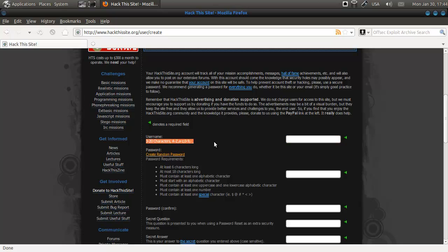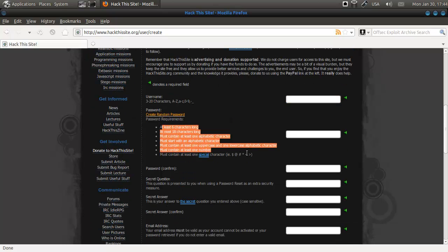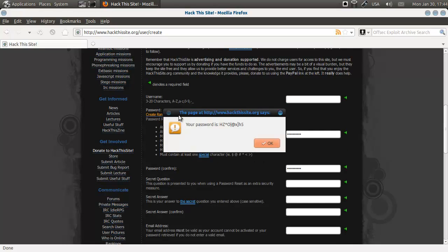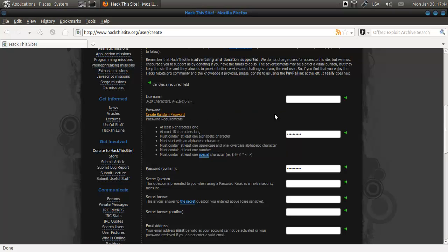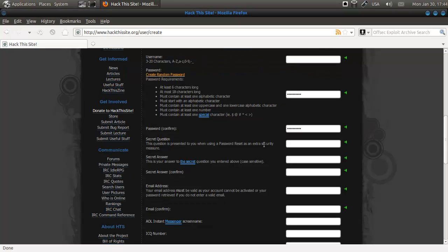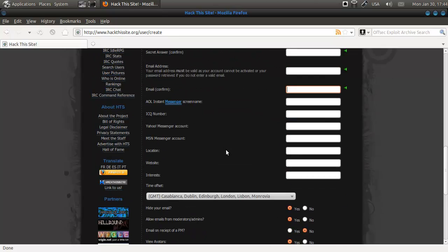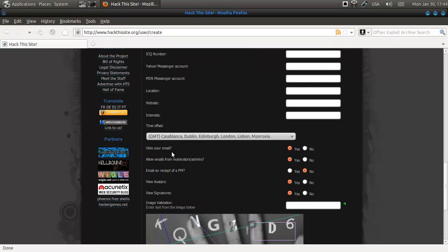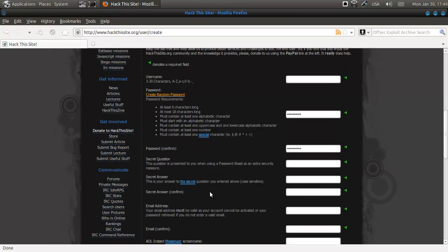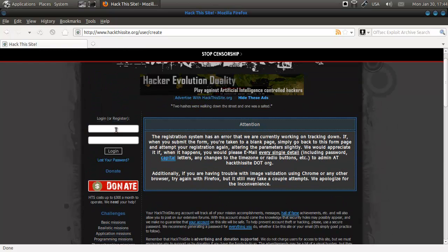Here it says what the requirements are. Requirements for your password are a lot, but you can just click 'create random password' and then you'll get one assigned, so that's cool. Your secret question, secret answer, your email, time, signatures — whatever. Hide your email so nobody can see it. Moderators and admins can send you email, but you will receive no email if you get a private message. And you can see the avatars and signatures of your fellow hackers.